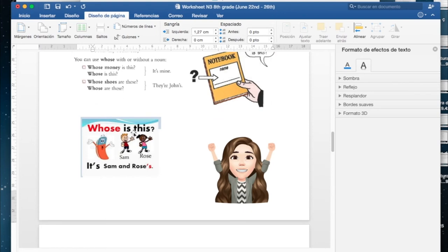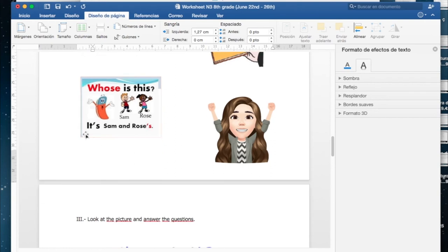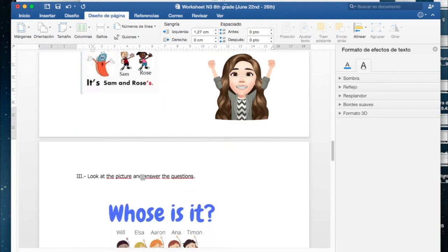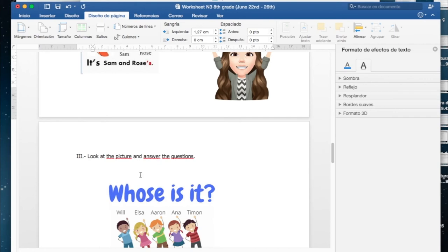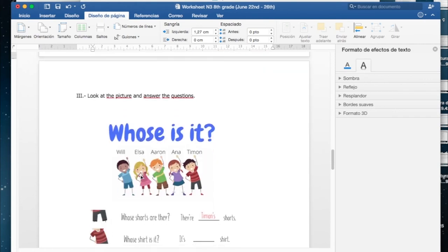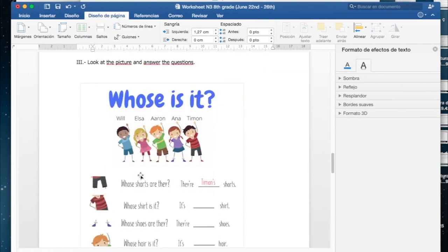Ellos son de Young. Fíjense que para nombrar a la persona que es dueña de los zapatos le agregan una coma s al final, y eso indica que son de John. They are John's, ellos son de John. Whose is this? Y ahí tenemos la respuesta: it's Sam and Rose's, incluye ambos nombres y la coma s.